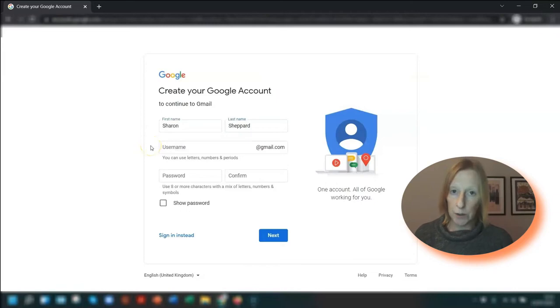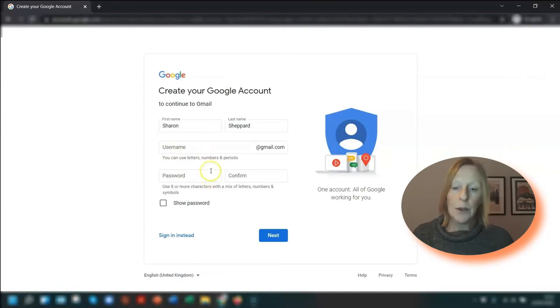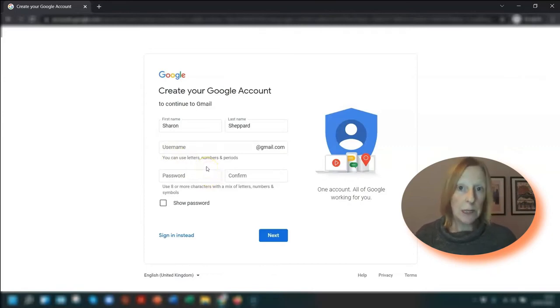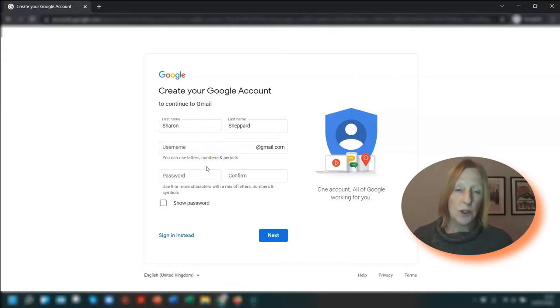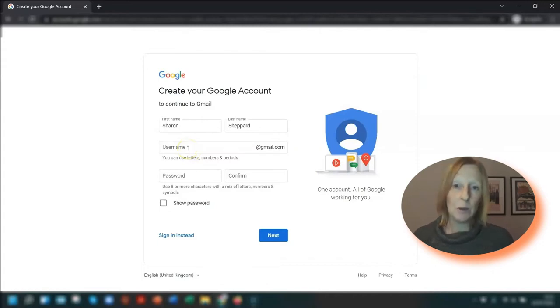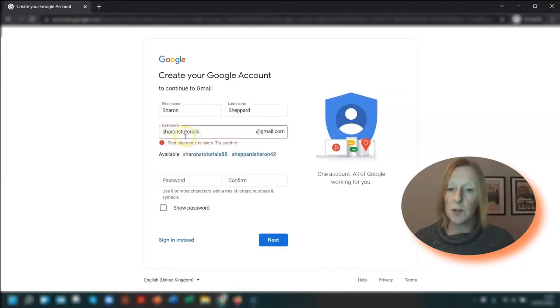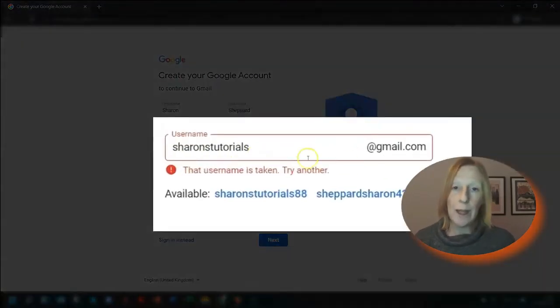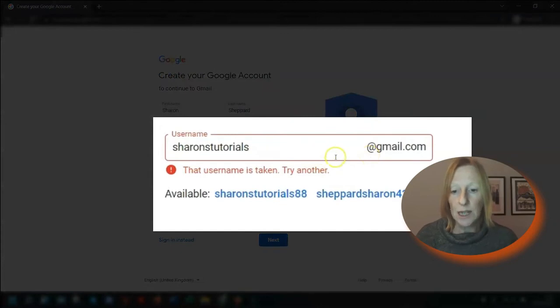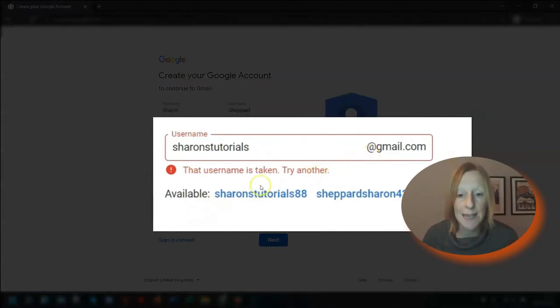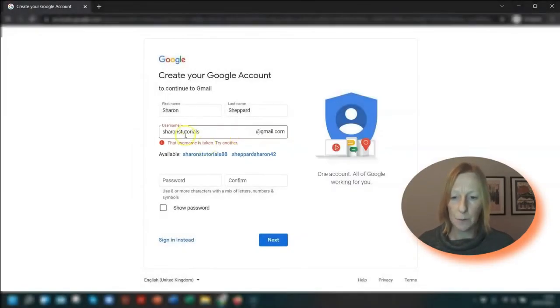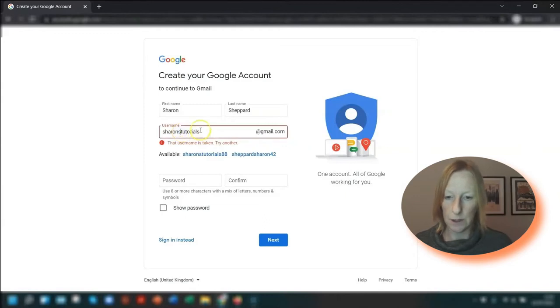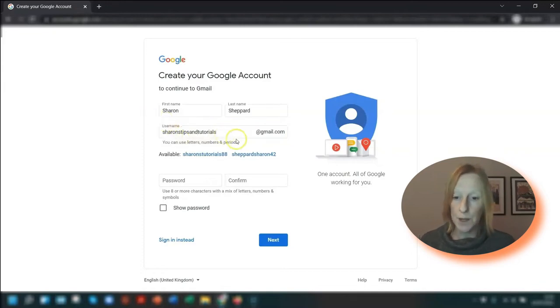When it comes to entering your username, if it's already taken then it will tell you that you can't have that name. You can't use words like admin, account, or info in the address either. Just choose a username that's available, and if it's not available it will give you a couple of options underneath. So you can see here I've tried putting in Sharon's tutorials at gmail.com - that username's already taken. But it's telling me available are Sharon's tutorials 88 and Shepherd Sharon 42. So I'm going to try a different one - Sharon's tips and tutorials instead - and that one is available so I can use that one.